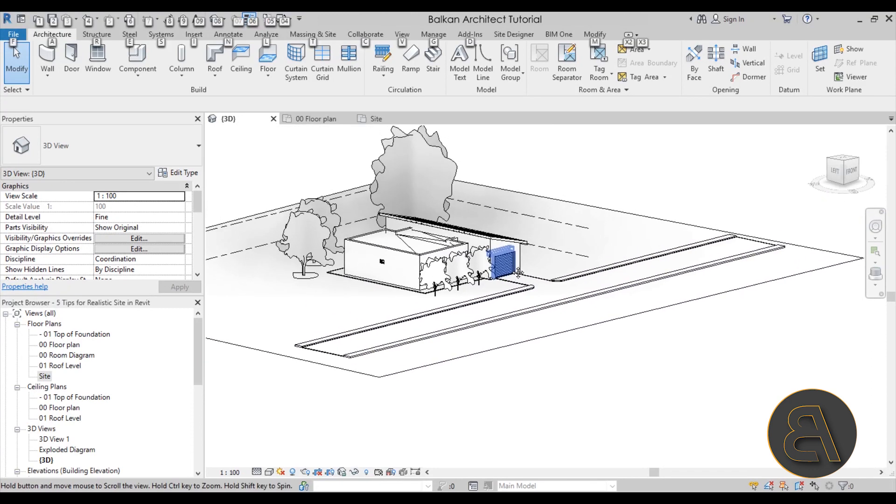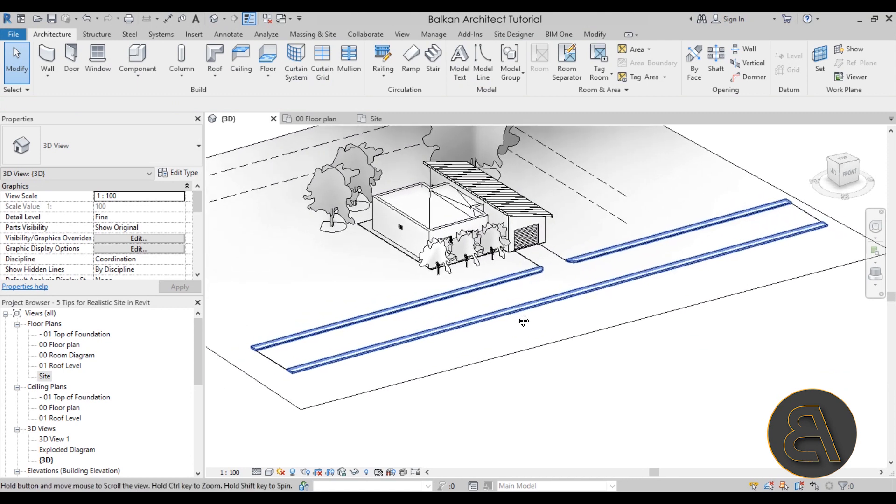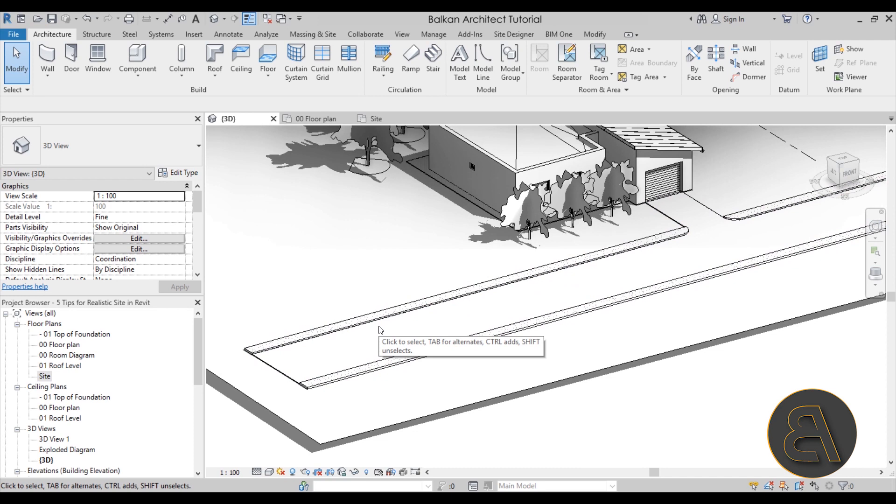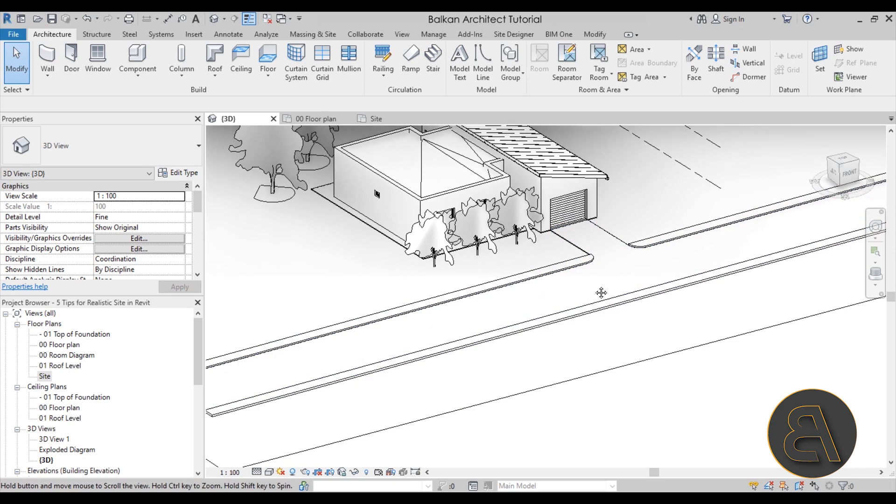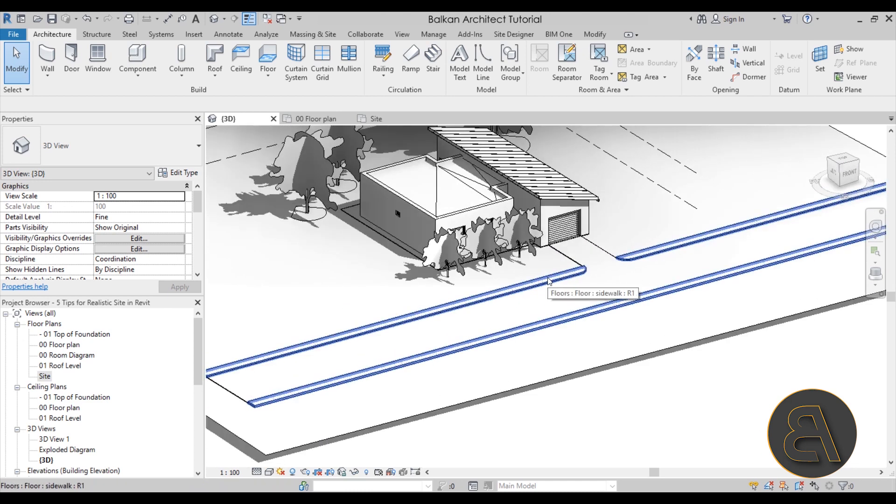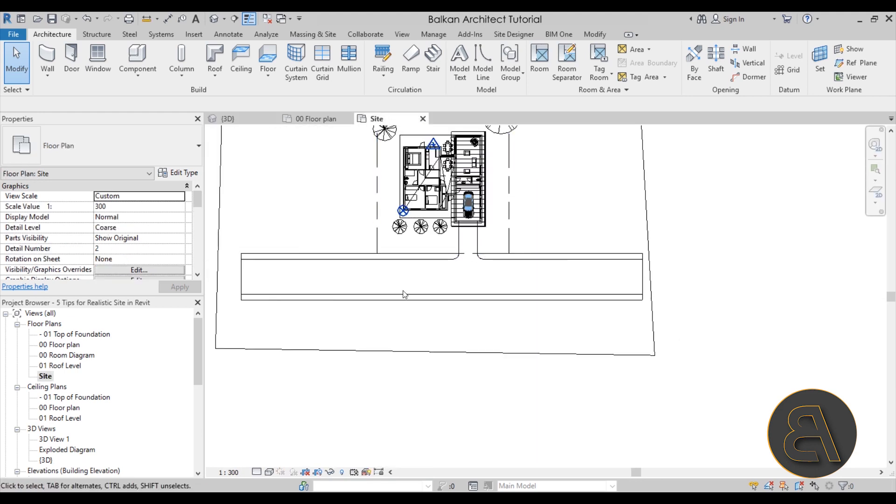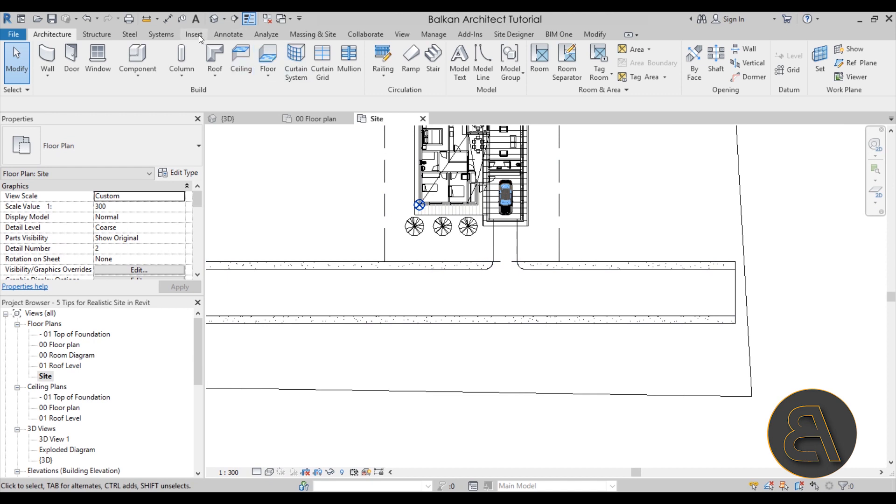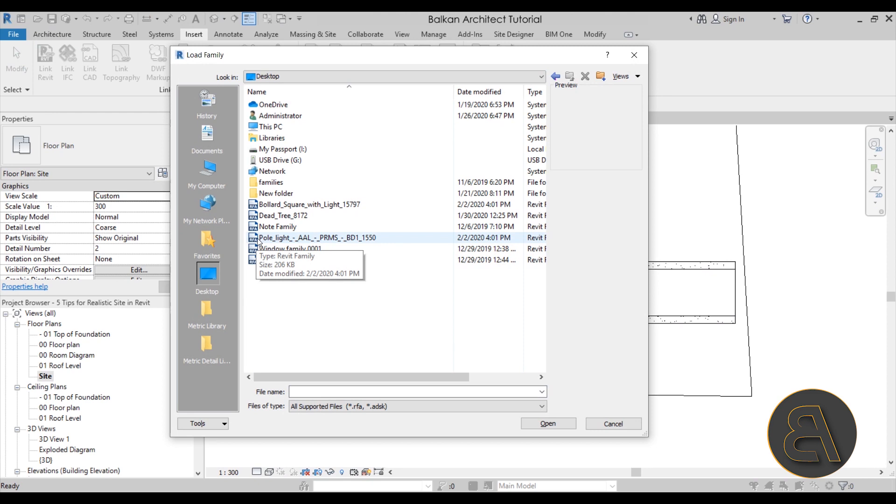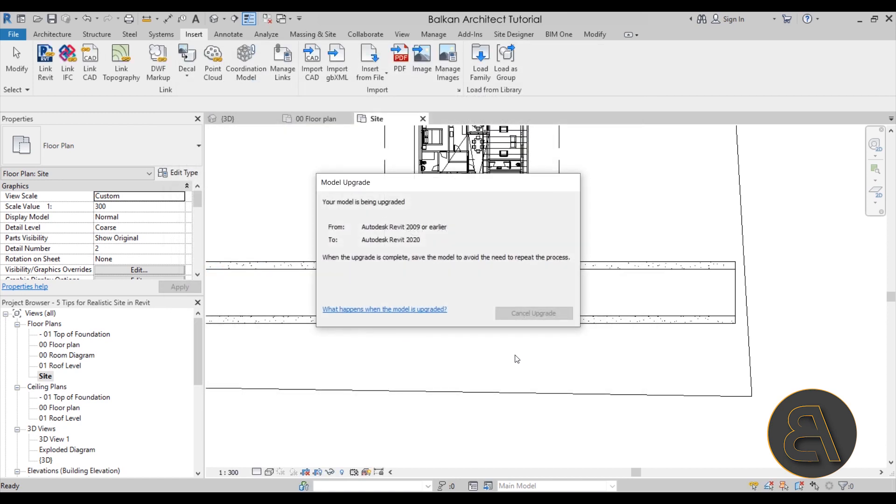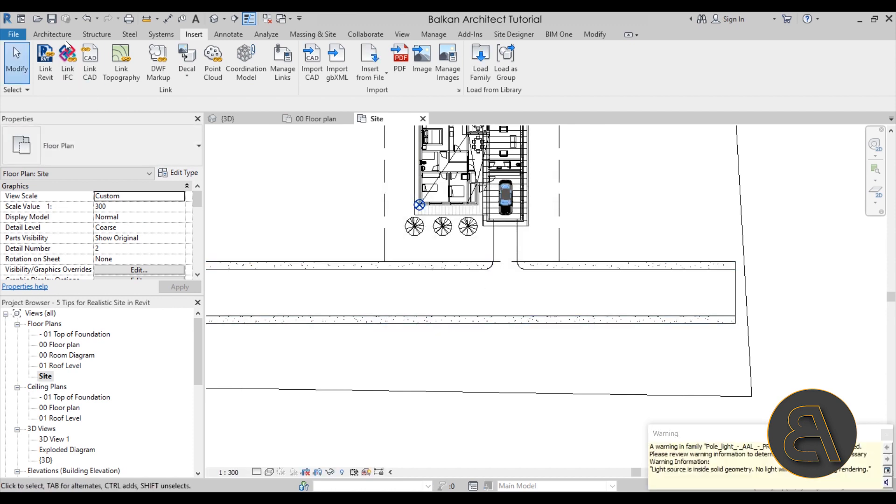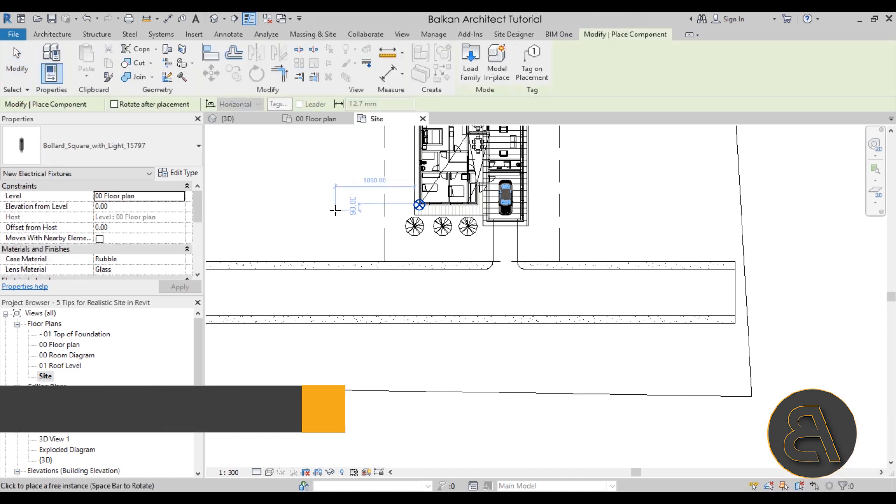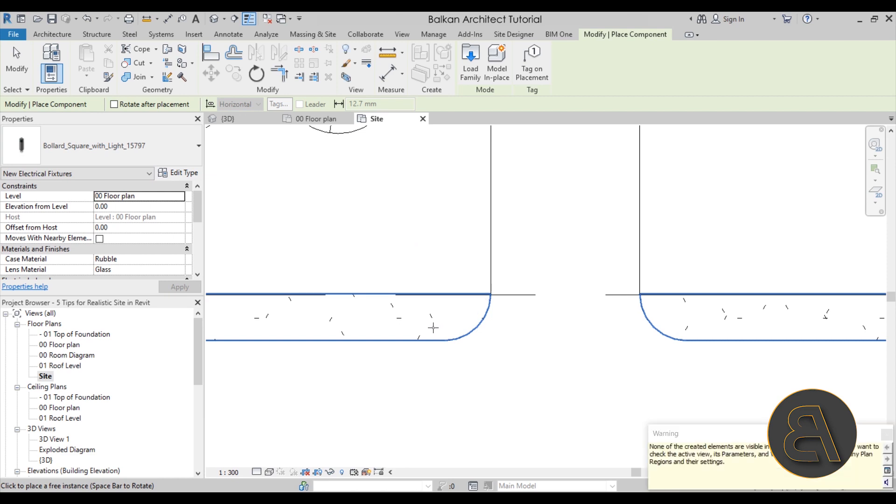Okay, so for the second tip we're still talking about the street here and we're going to be making it a bit more realistic by adding some elements that you can actually find on the street. One of those is street lights. So this is one of those elements that I always forget to include for my site plans, but it does add a lot more realism to your site plans. So let's go here to the site and then I'm going to go here to insert a load family. And then here on desktop I've got this pole light as well as this bollard square light and I'm just going to load that in. There we go. So those are now loaded in.